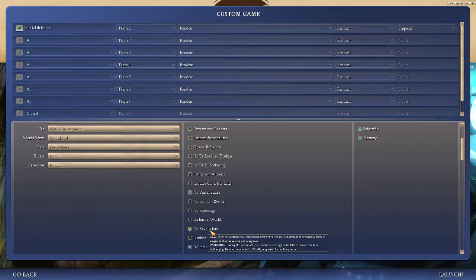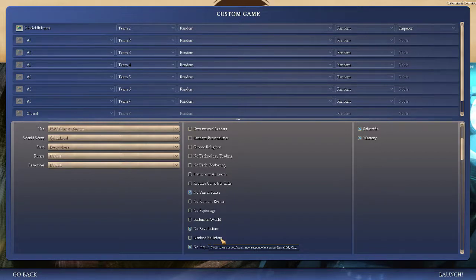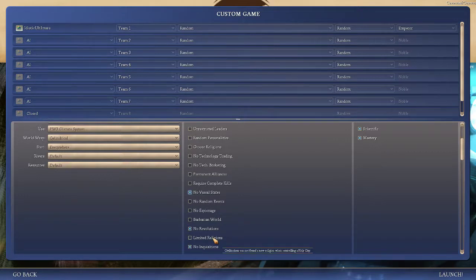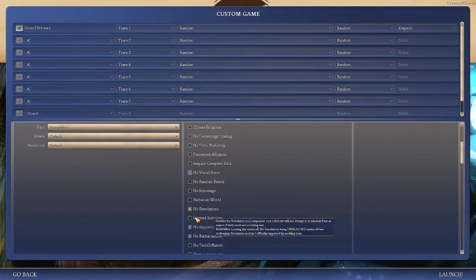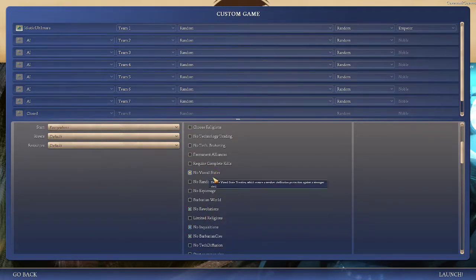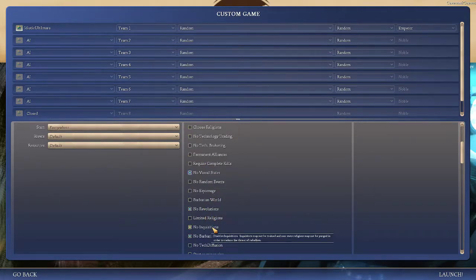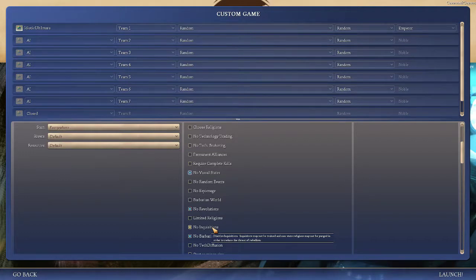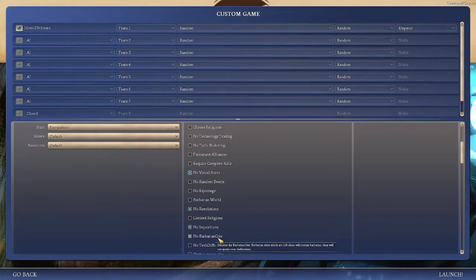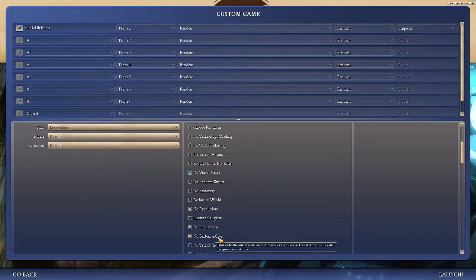Limited religions only allows one holy city per civ. I don't like it. Sometimes I like to have as many religions as possible. No inquisitions just disables inquisitions. You can build an inquisitor to get rid of all of the religions within the city of your choice except for your own religion. Barbarian civs is when a barbarian city becomes strong enough to become a civilization, it will become a brand new civilization of its own. The same concept as Revolutions mod.